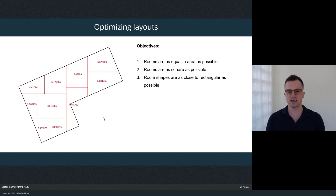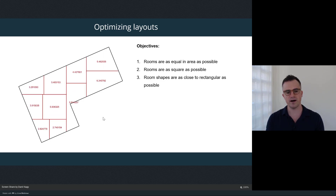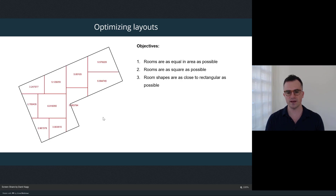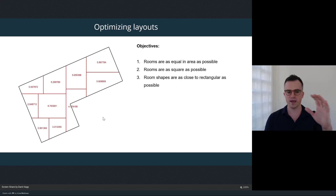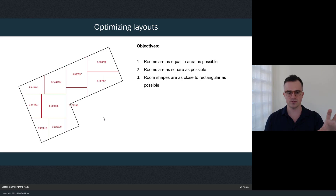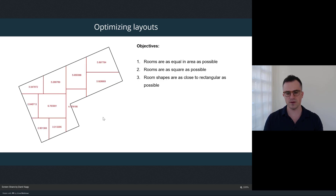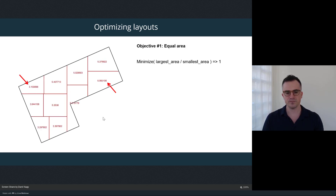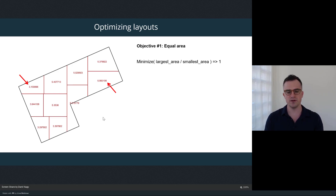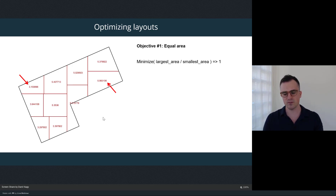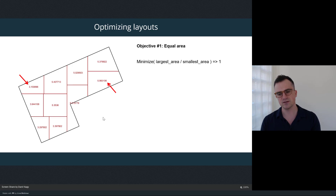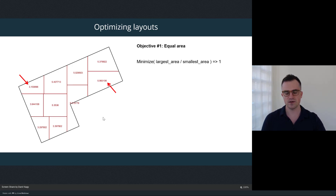In the demo we're going to create three different types of objectives that analyze and quantify our layouts. The first is getting the different spaces to be roughly the same size — we want to lay out rooms that are all equal in area as a starting point, since that makes planning easier.